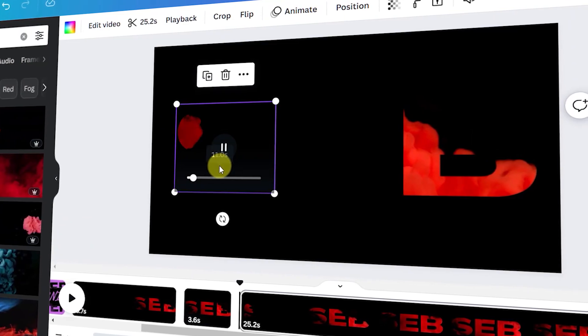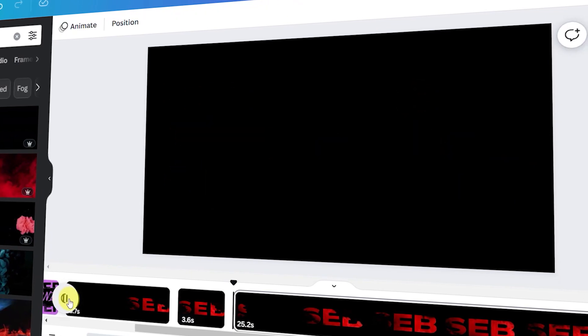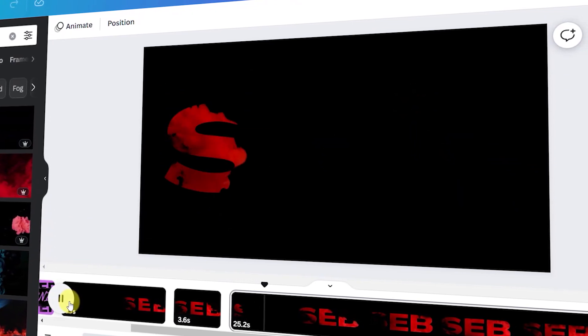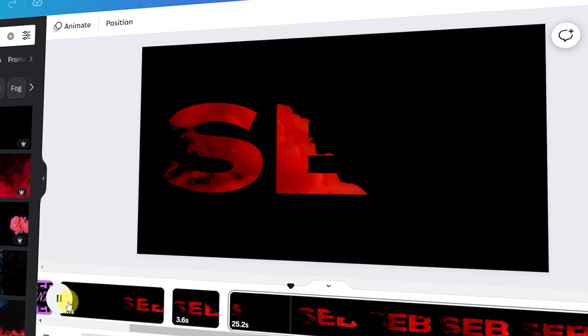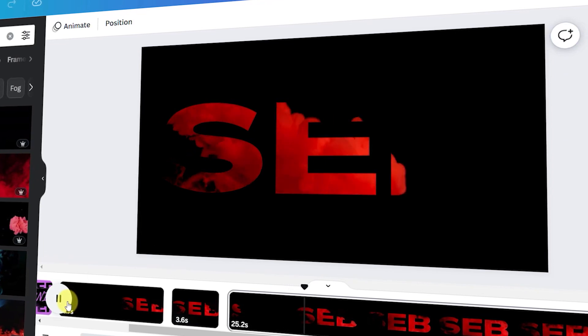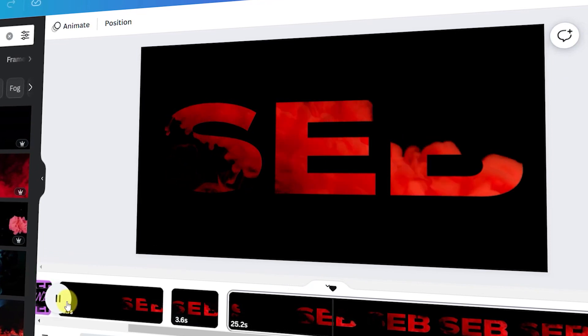You can play the videos individually or press play on the timeline and they will all play at the same time. As you can see the text slowly reveals itself with smoke.